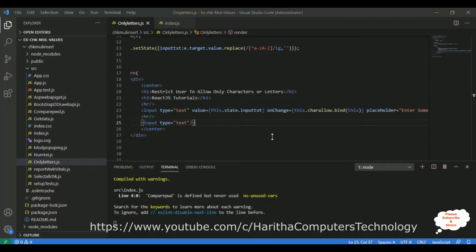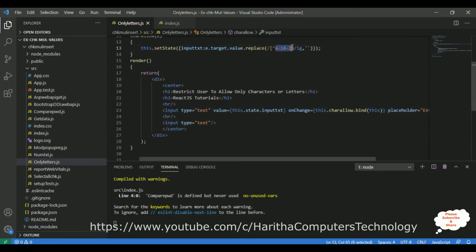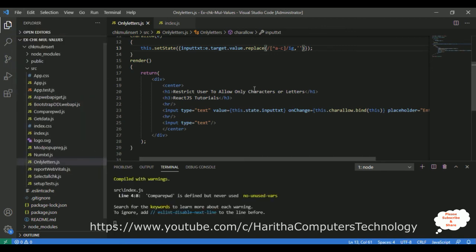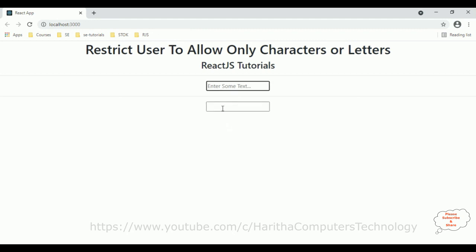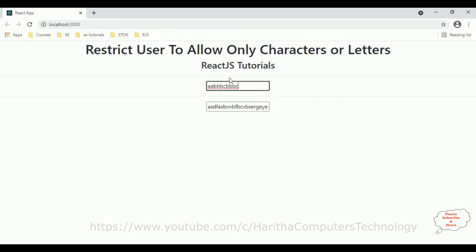Now suppose I want to allow only letters A, B, and C. I'll change the condition in the regex to a-c. Let's save this file and check the output. I'm typing some random characters — v, z, c — then copying and pasting into the text box. Notice the output prints only a, b, c. The rest of the letters are eliminated because our condition restricts input to only A, B, and C characters in this text box control.